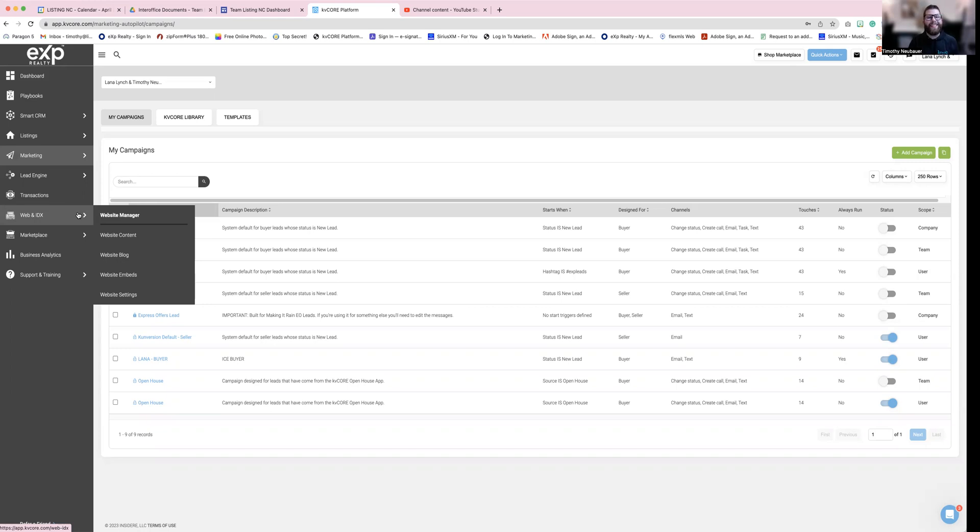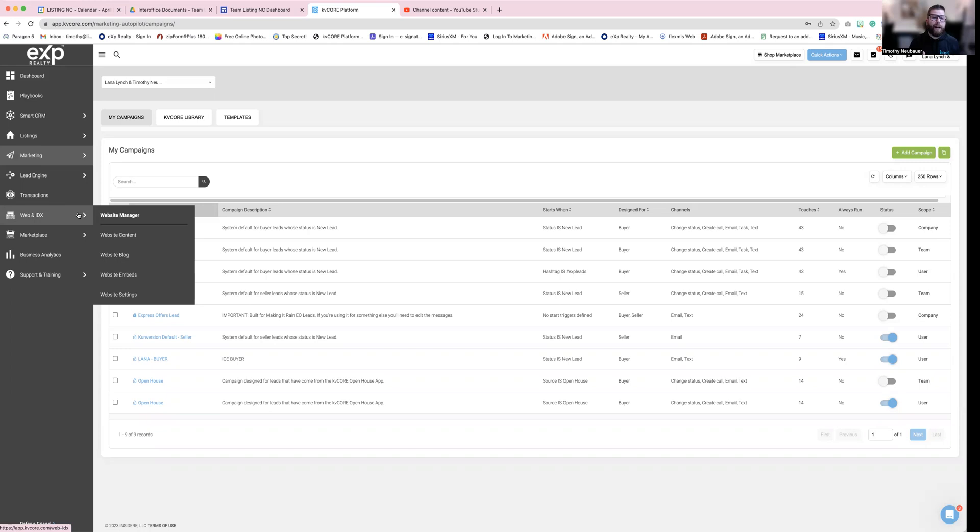As long as it is in the new lead status, once you have moved it from new lead. So once you have had a moment to speak with that buyer, you want to shift them from new lead to active lead. And that will remove the campaigns where it's going to be automatically texting them and emailing them, which you don't want it to do too much.